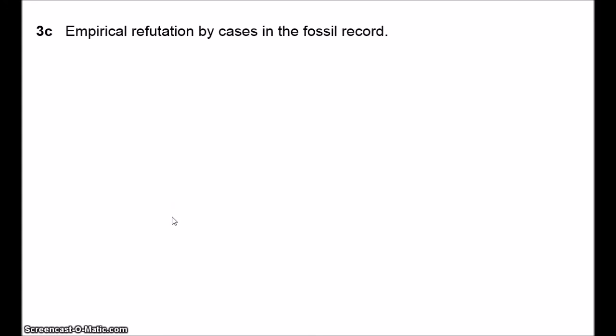The third criticism is empirical refutation by cases in the fossil record — the claim that if you actually look at the fossil record you tend to find gradualism, not patterns consistent with punctuated equilibrium. This is probably the most difficult criticism to discuss because it's hard to know how to judge the opposing sides. You can't refute punctuated equilibrium by pointing to a few examples of gradual change, nor confirm it with a few examples of rapid change. Even a massive meta-analysis would still face debates about which studies were included.